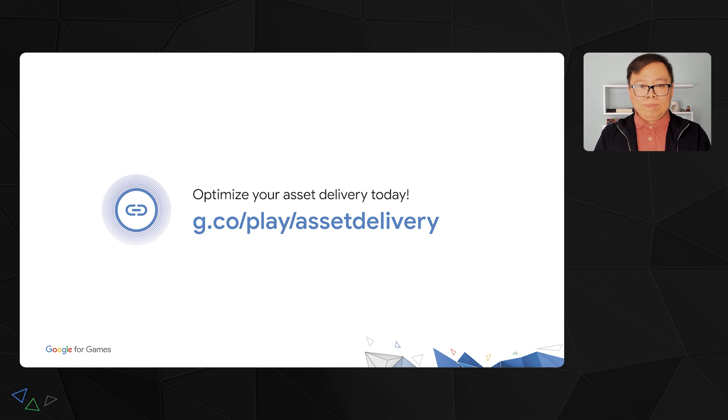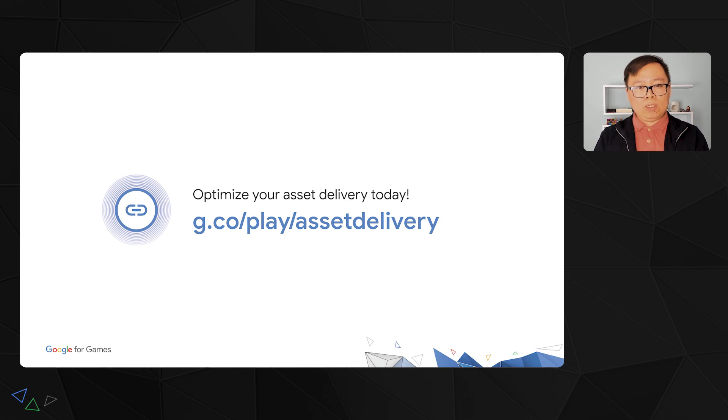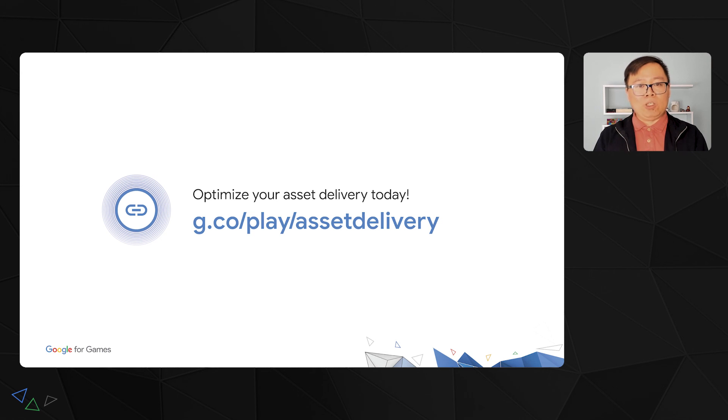Thanks for joining us, and use the link to find out more resources on what we covered. Use PAD today to optimize your asset delivery.